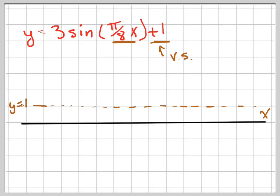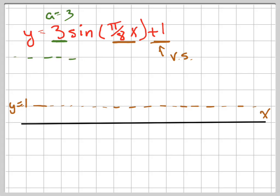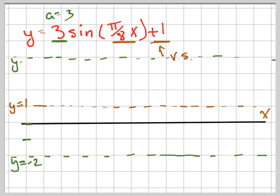The amplitude tells me another important piece of information. The amplitude equals 3, which means I go up 3 — so 1, 2, 3 is right here — and then down 3 is down there. So this line is y equals negative 2, and this line is y equals 4. Those are my max and min lines.